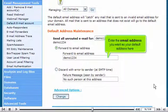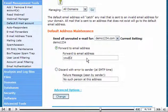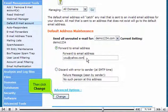Enter the email address you want as your default address here. Then click Change.